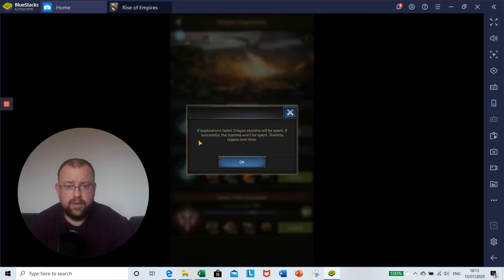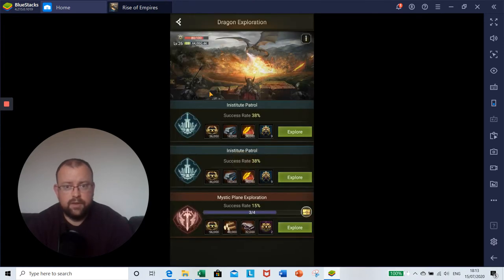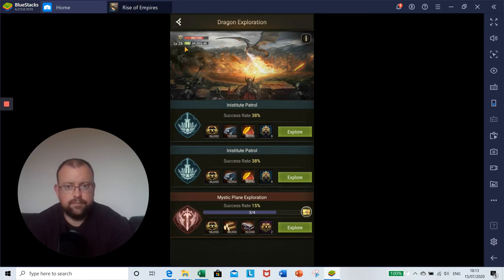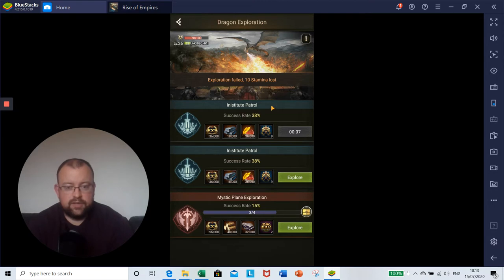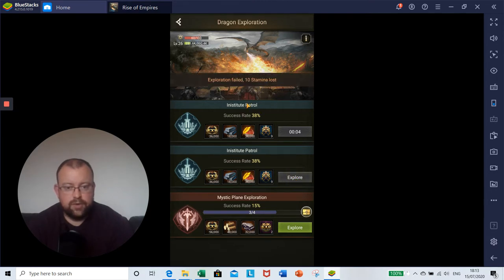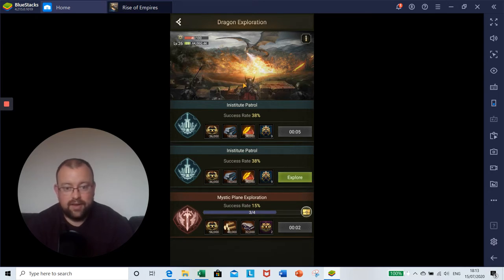In the top left hand corner here, as you can see, this is our dragon stamina. If exploration fails, dragon stamina will be spent. If successful, the stamina won't be spent. Stamina regens over time. Once you go down to zero on the stamina, you won't be able to do any explorations. As you can see, I've now clicked on this patrol three times and it hasn't been successful, so it's not guaranteed. Still not getting it. It's not always guaranteed that you are going to get it, similar to the success rate percentages.